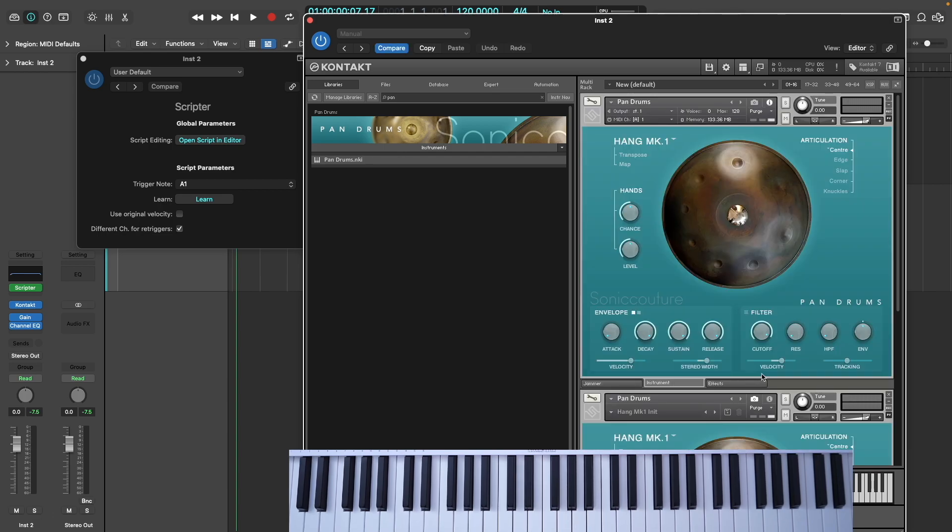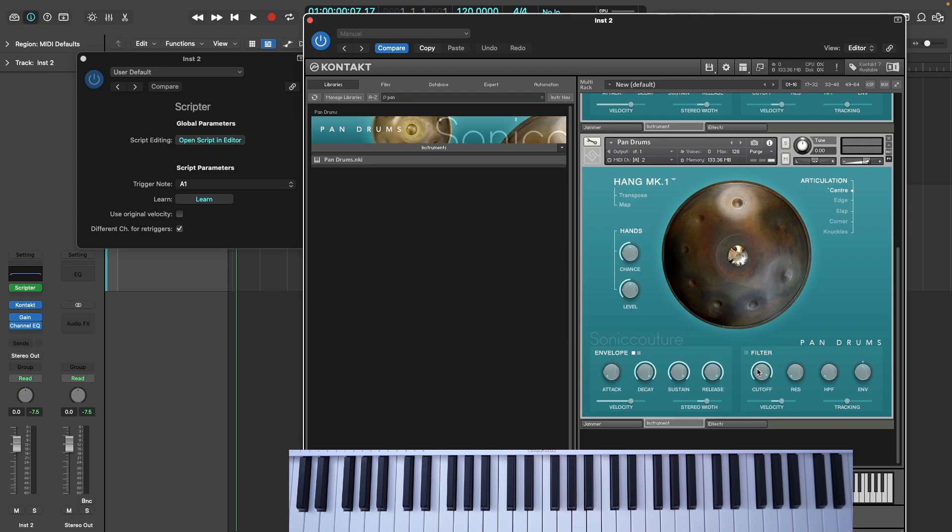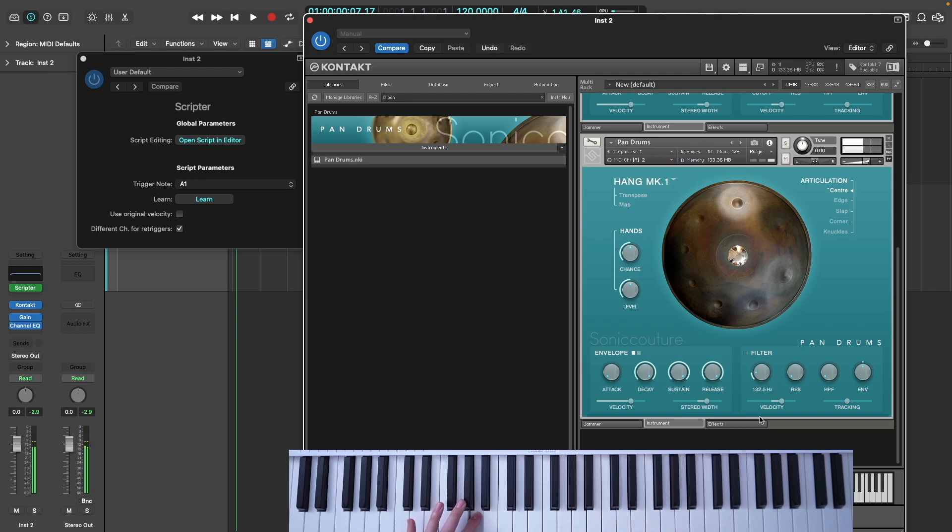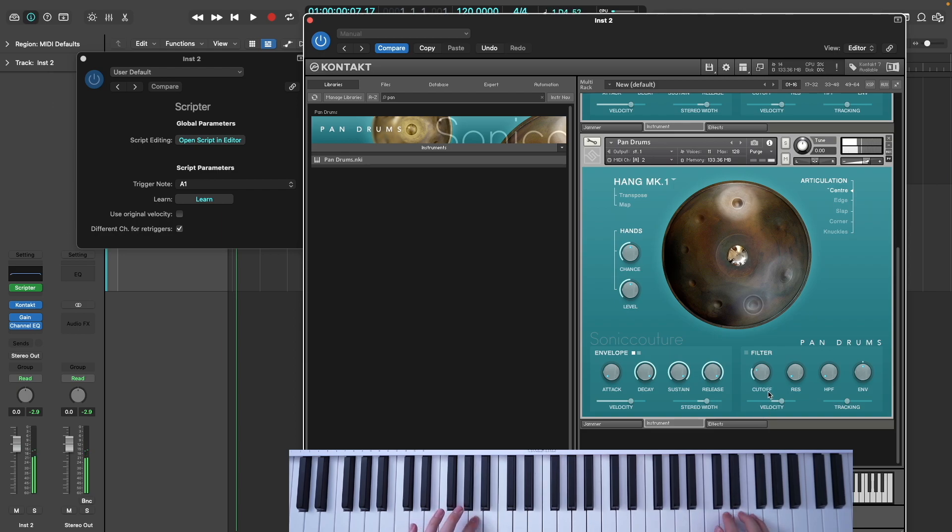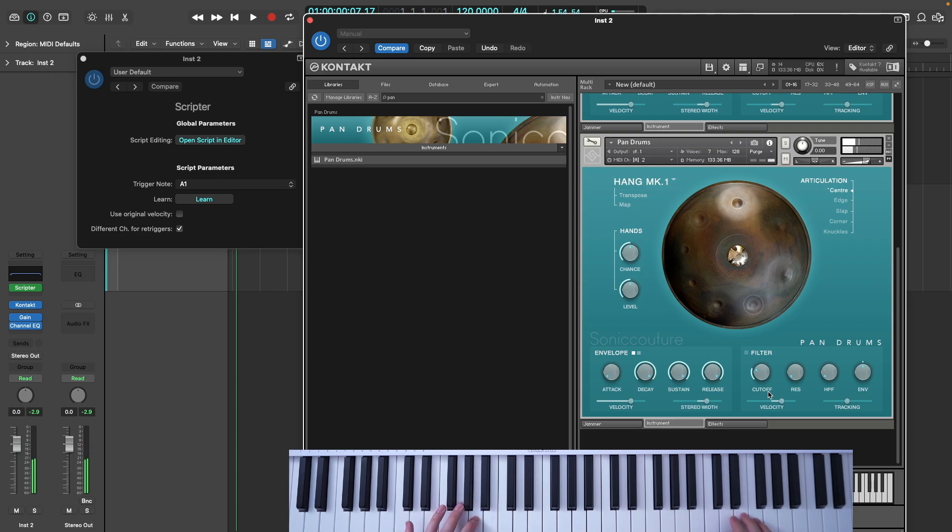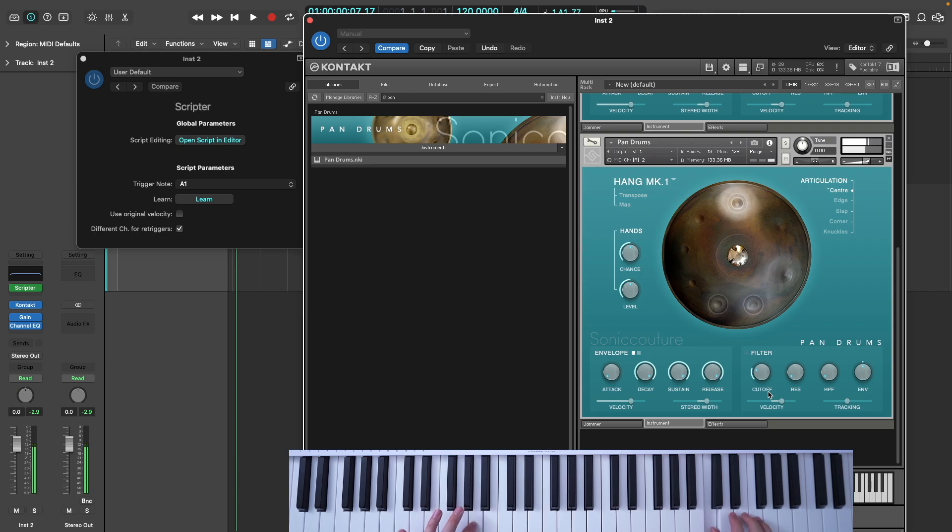The second purpose for the checkbox is more creative. You can trigger a different articulation or a different instrument entirely on the note repeats. For example, here I have the second instrument filtered, which makes the repeated notes a bit more subtle and adds an interesting additional color. Now the repeats feel more in a supportive role.